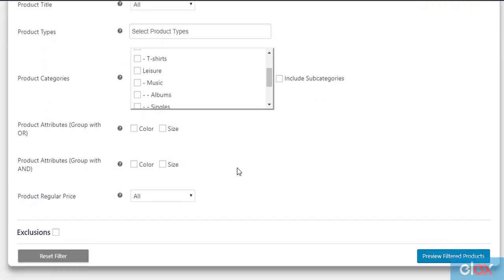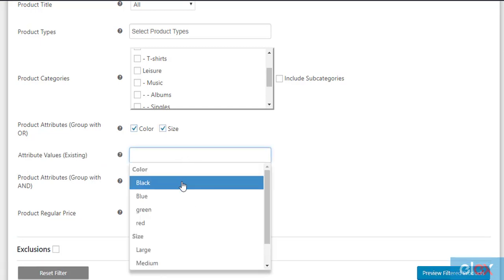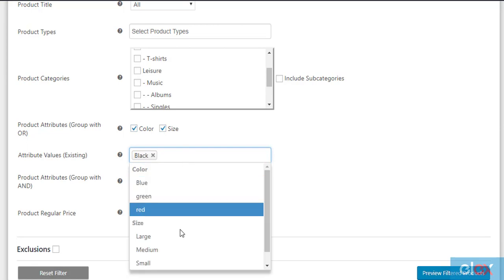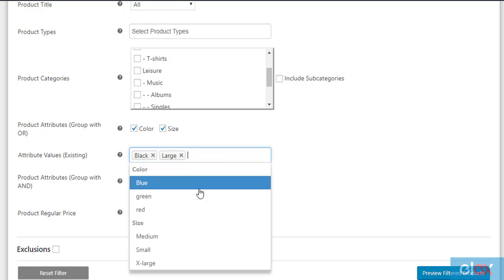In addition to this, you can use any of your custom global product attributes that you have created in your WooCommerce settings. Product attributes can be used in two ways: with OR operation and with AND operation. Once you select an attribute, the plugin provides deeper filtering in the form of attribute values. If you wish to filter products of a specific attribute, select the desired values.